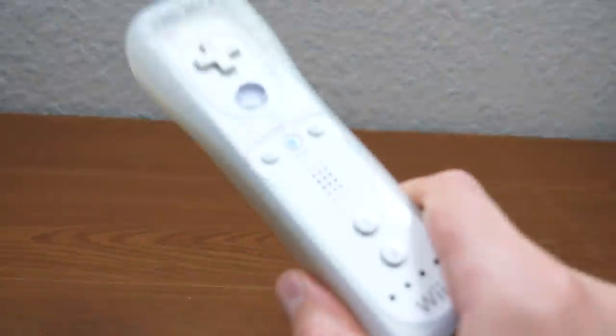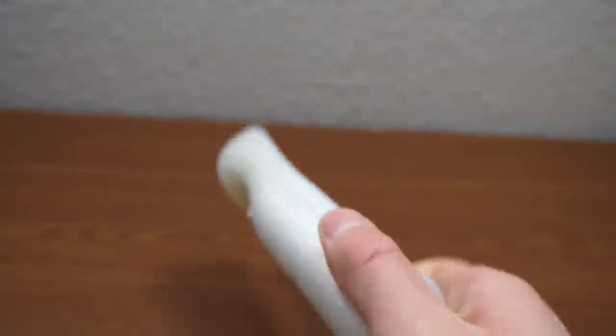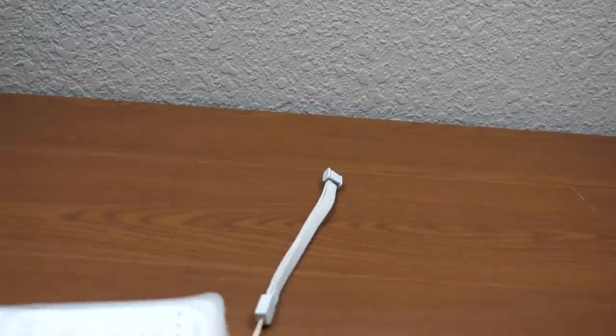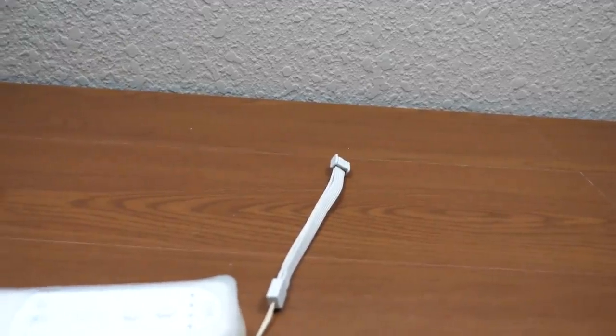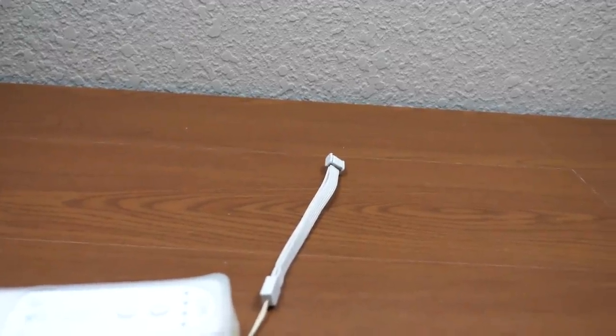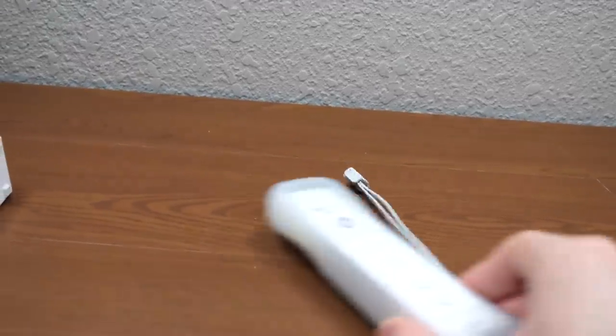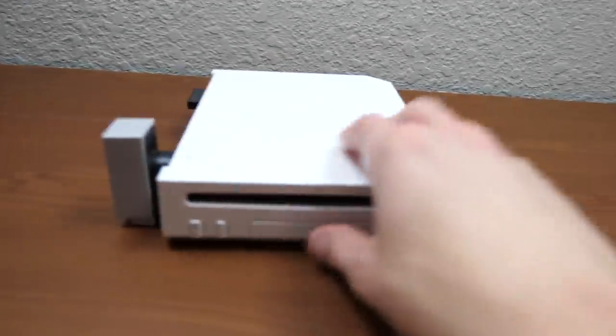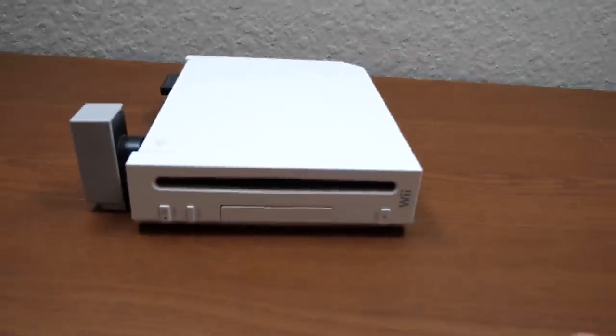Hello everybody, and welcome back to another video. Now in today's episode, we're going to be revisiting, you got it, the Nintendo Wii. It's been a little while since we did a video on this thing, but we're going to be bringing it back today and attempting to see if it's even possible to browse the web on this thing in the year 2021.